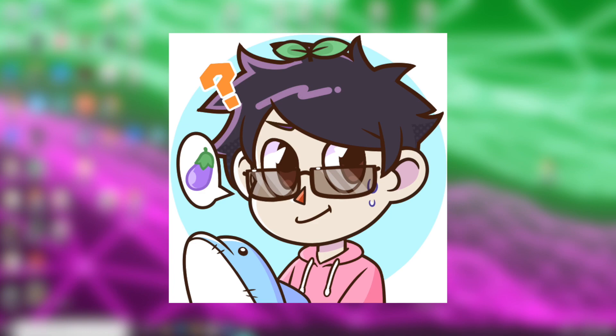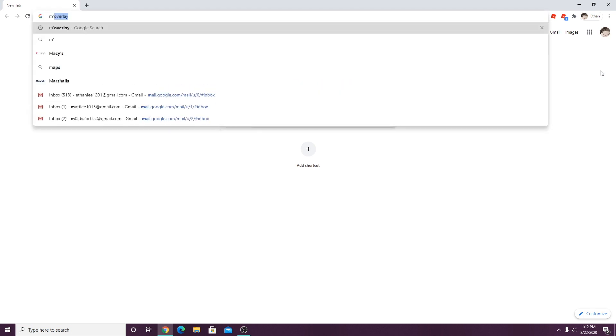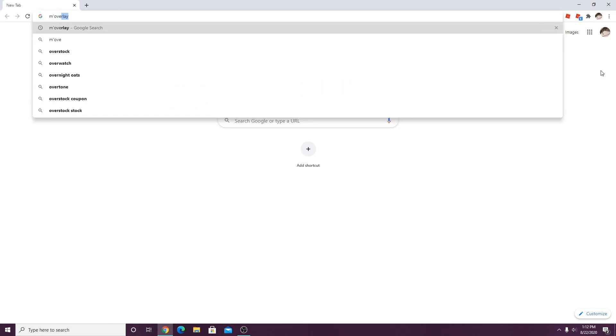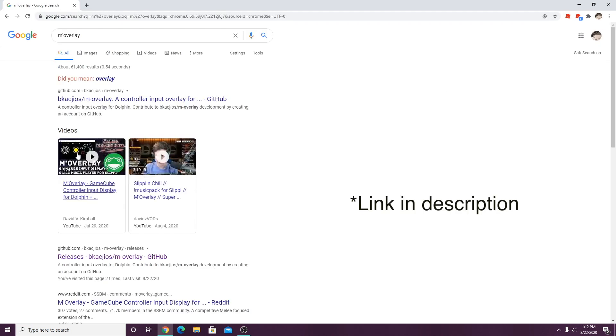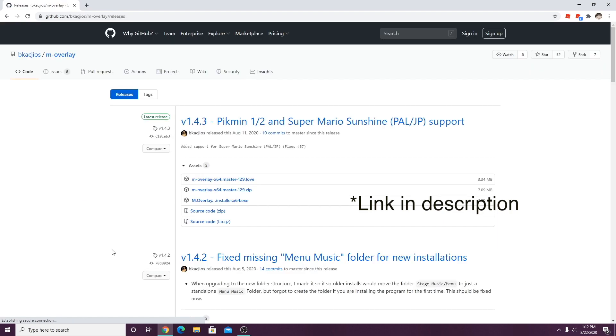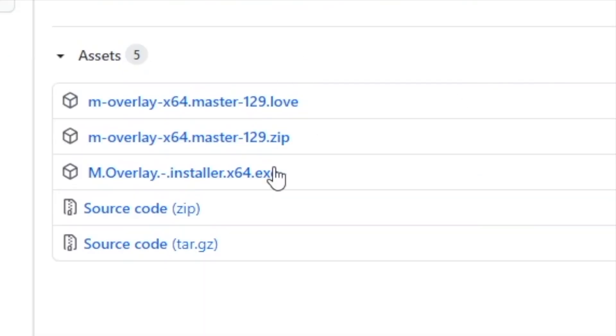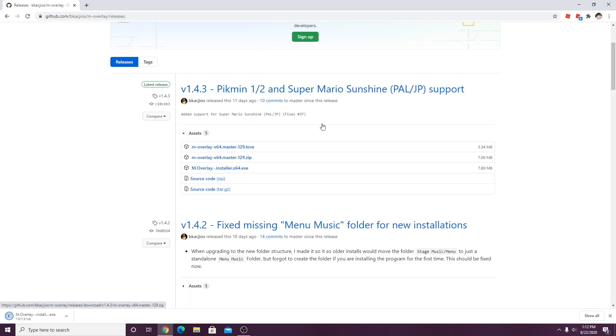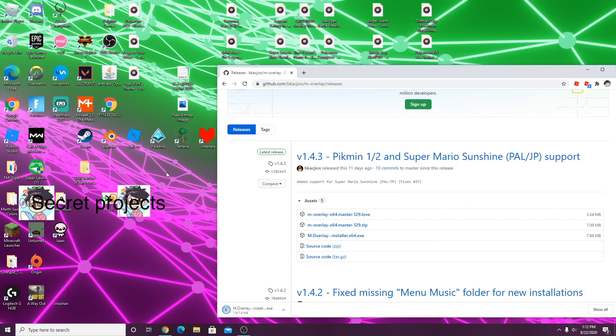The first thing you want to do is open up Google and search for M overlay like you see above, and click on the GitHub link shown. You want to click M overlay installer 64.exe. I'm just gonna move it to my desktop.